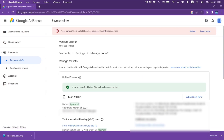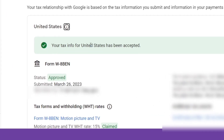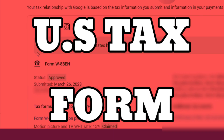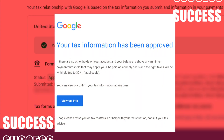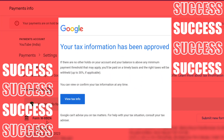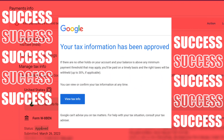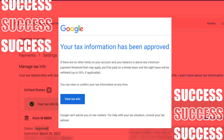In this video I will show you how to file and submit your Google AdSense US tax form in 2023, and get it instantly accepted and approved. So without wasting any further time, let's start.